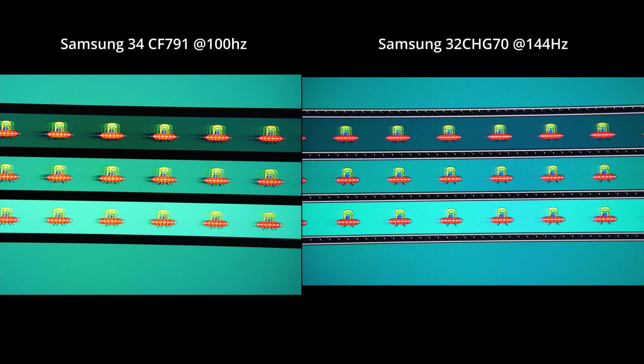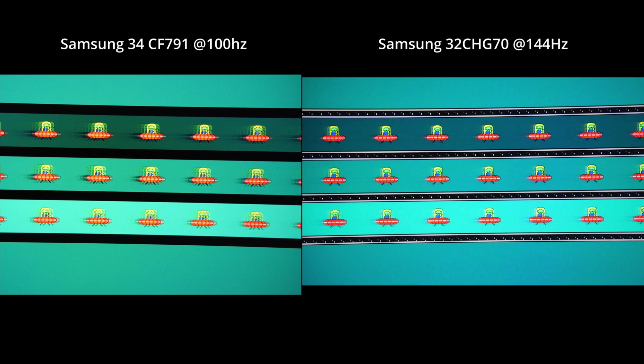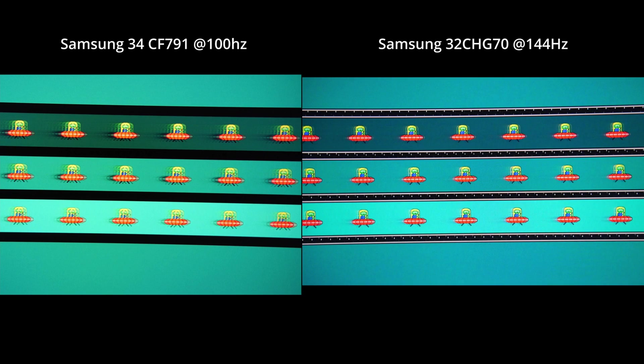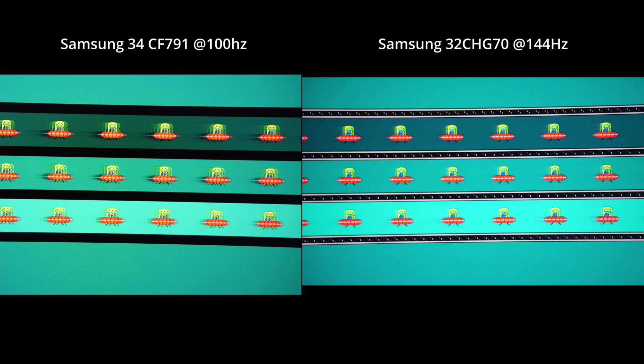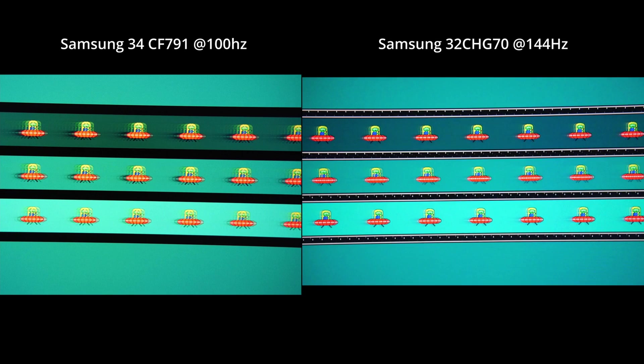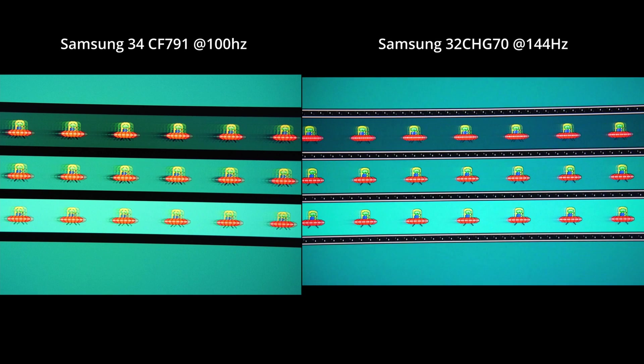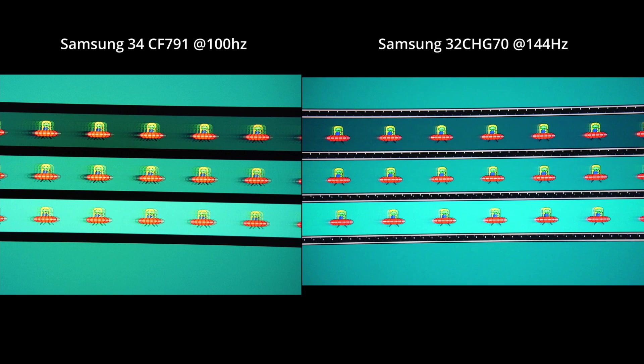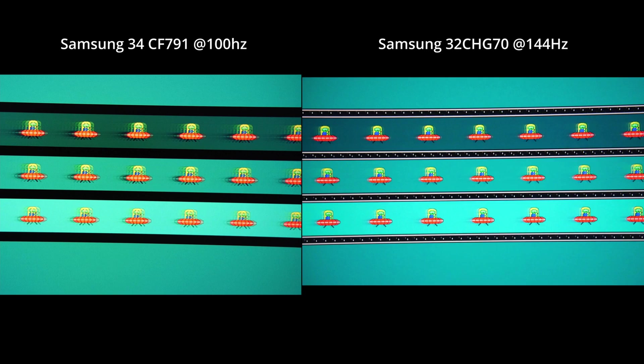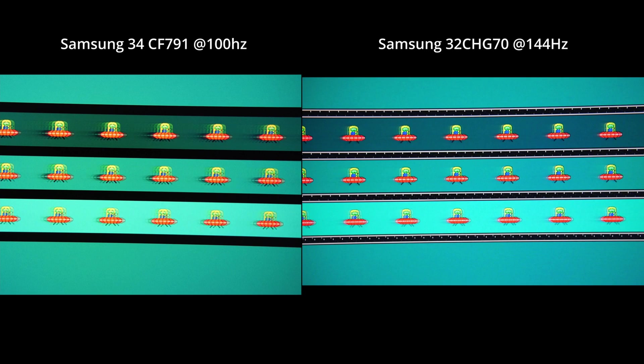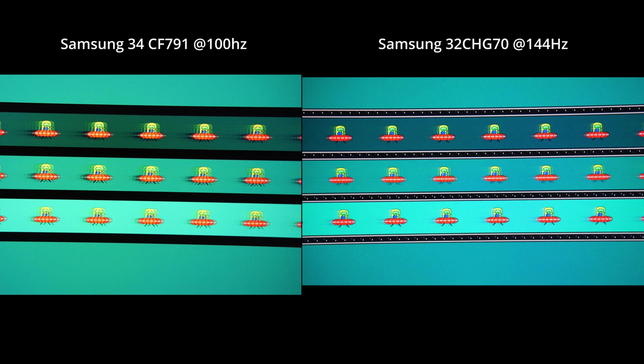So we made a huge leap forward. And this is now a 34 inch which is a little older and only has 100 Hertz against the Samsung 32 inch that we also just saw with 144 Hertz.